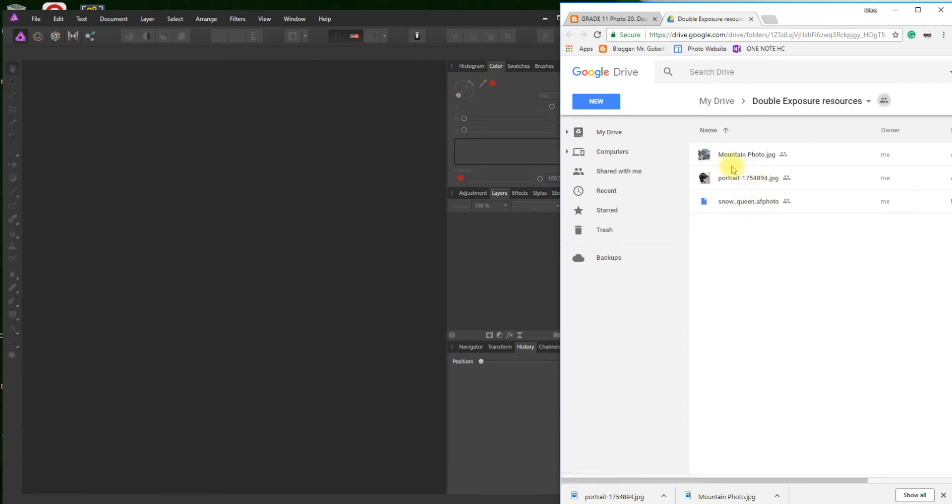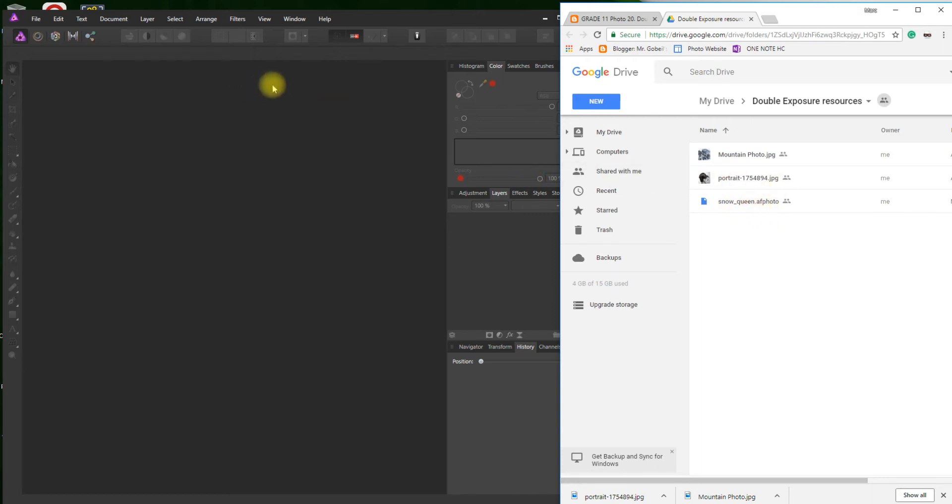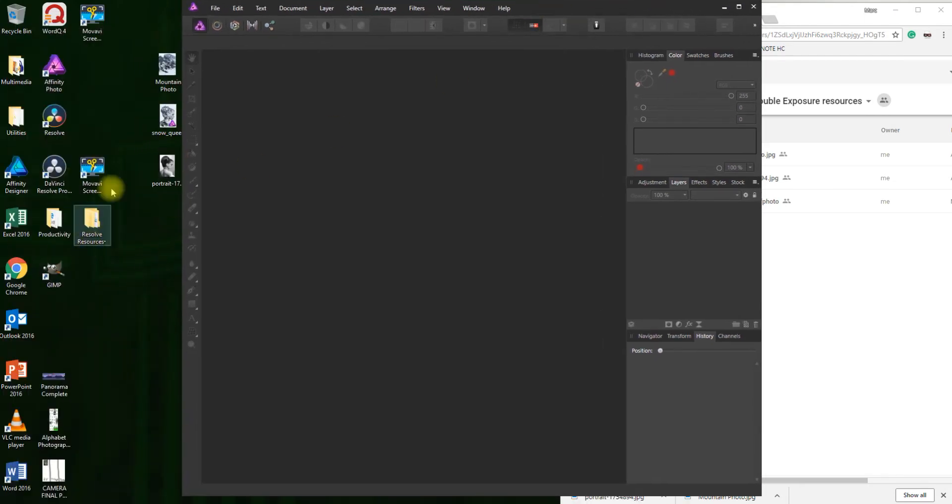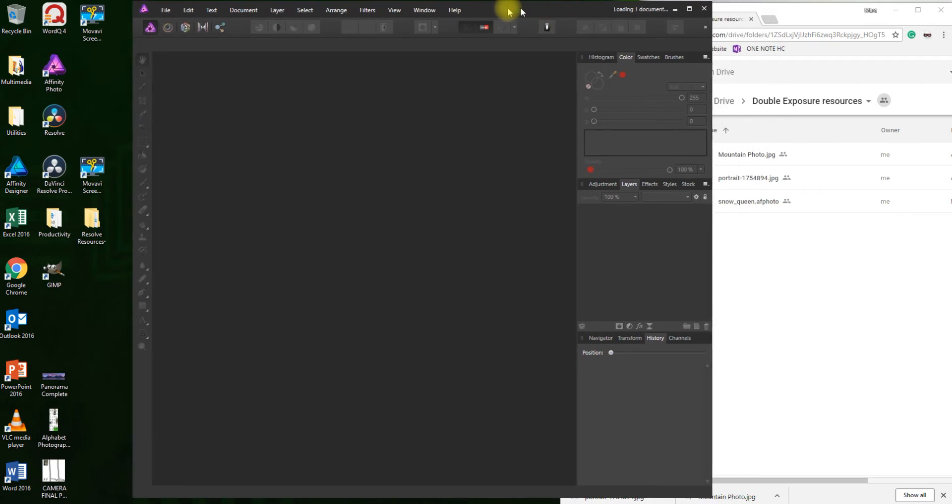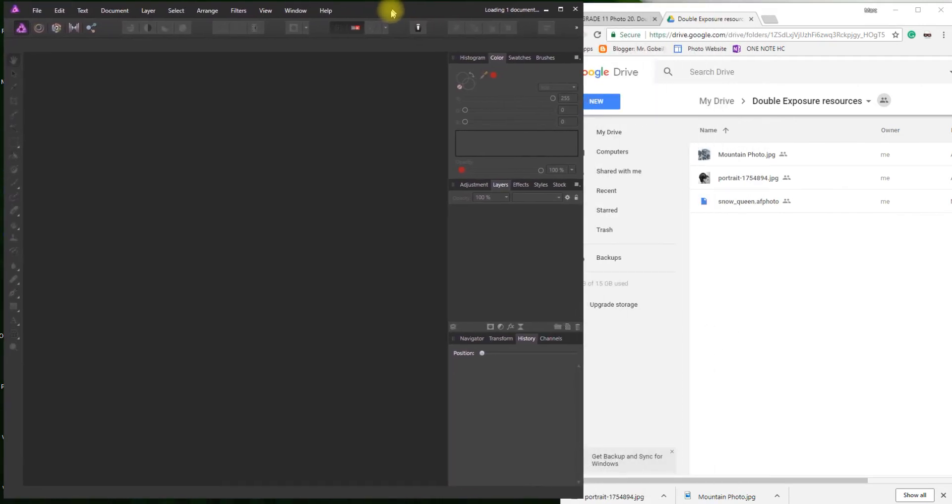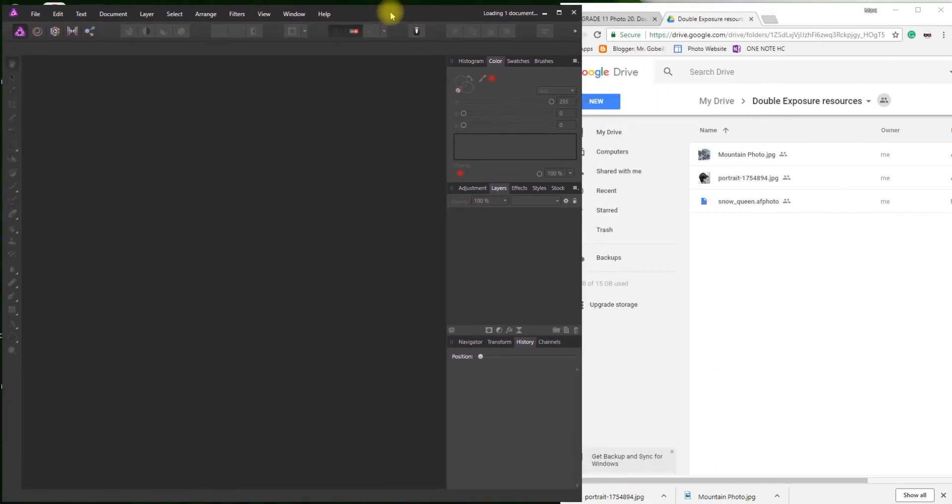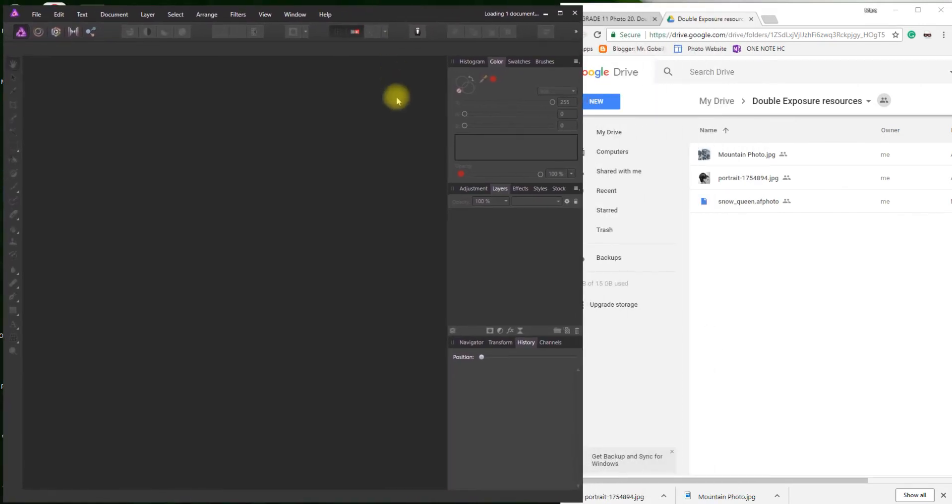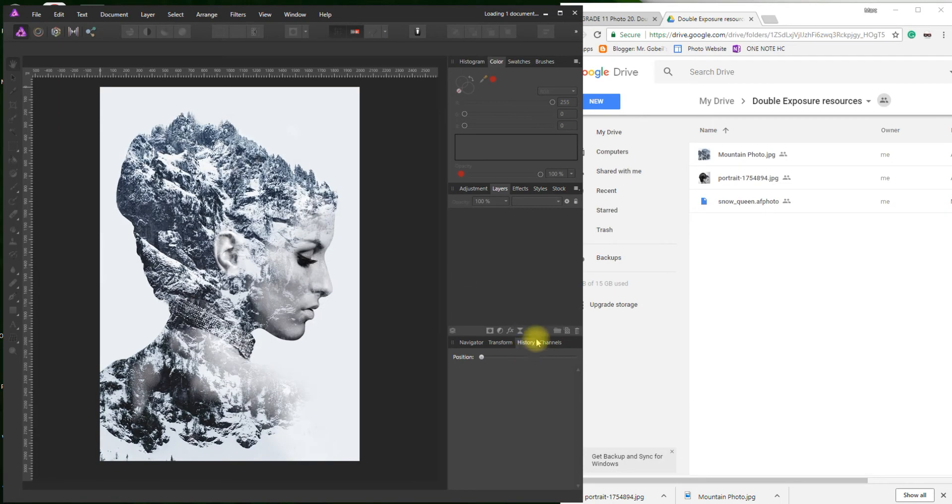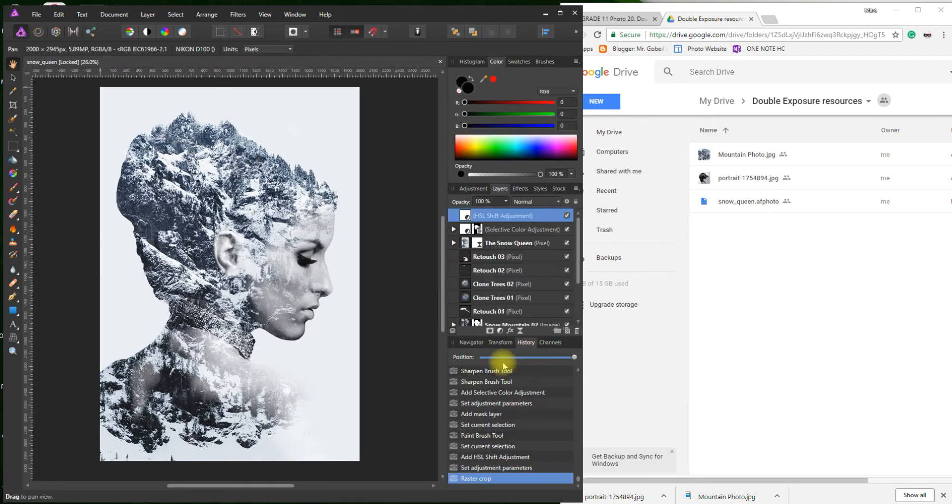You'll see three files. One's the mountain photo, one's the portrait, and one says snowqueen.afphoto. This is actually a completed assignment, and I'll show you why that can be very helpful. What this is good for is using the history tool down here. You can actually see what it takes in every step.